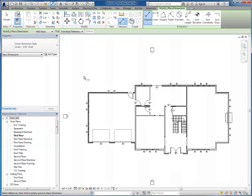The first row of dimensions is going to include any exterior walls, any interior walls. When we go to exterior walls, we go to the outside exterior surface. When we go to interior walls, we go to their centers. We also include any doors and windows, and we dimension to the center of those items.